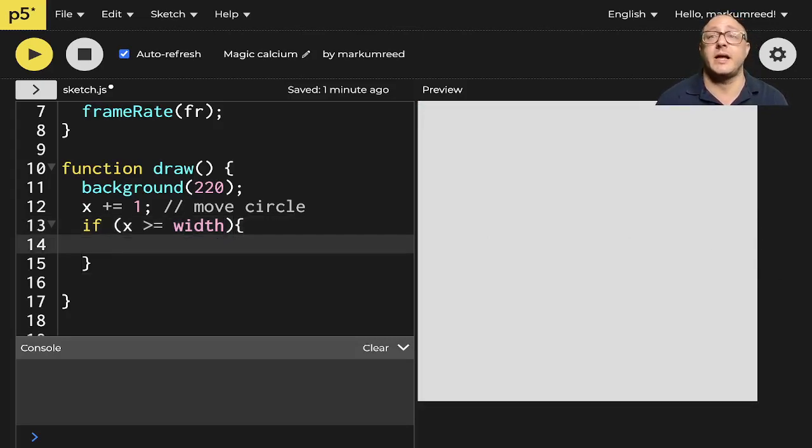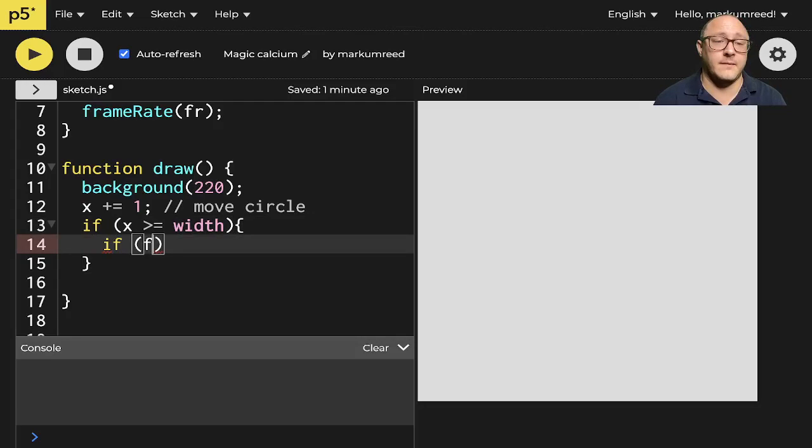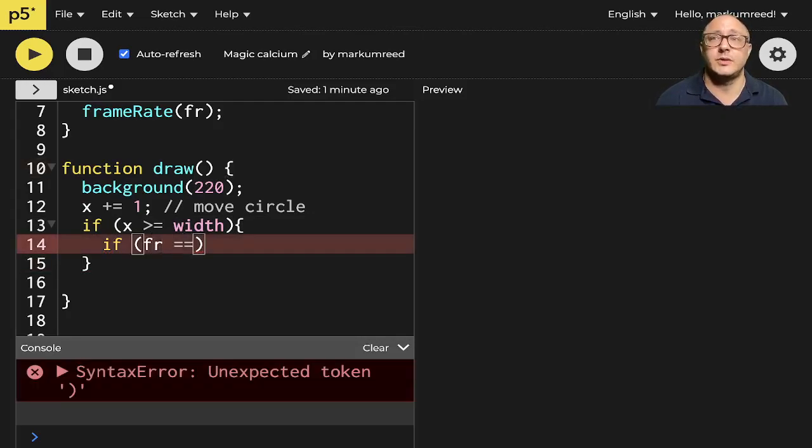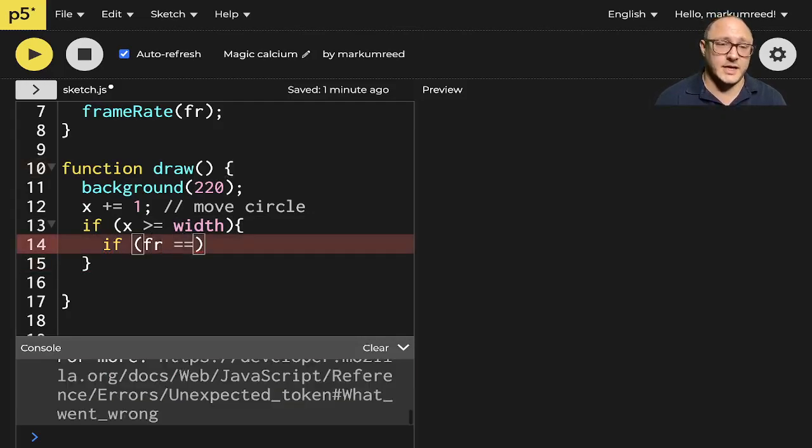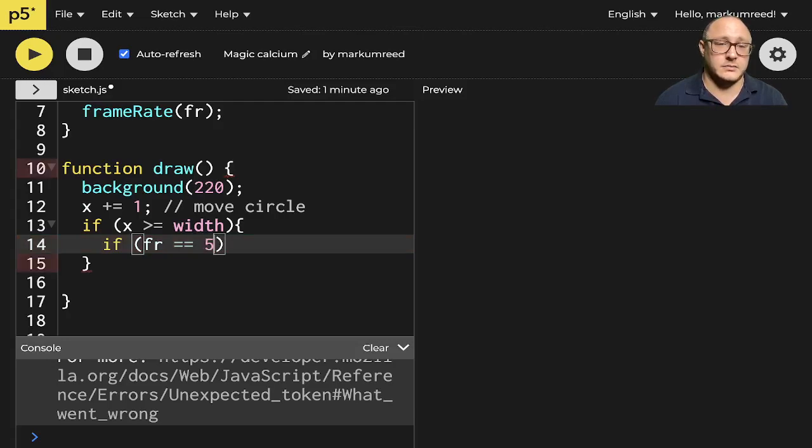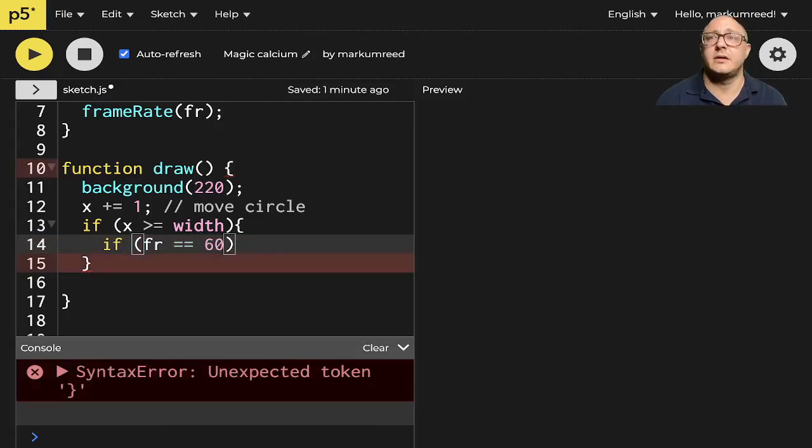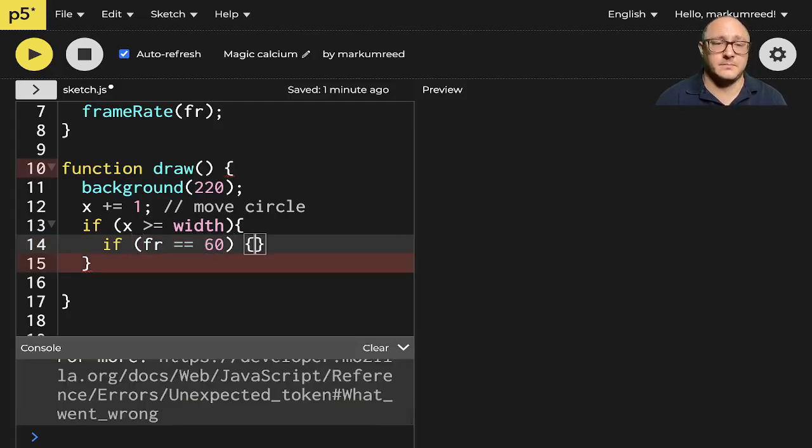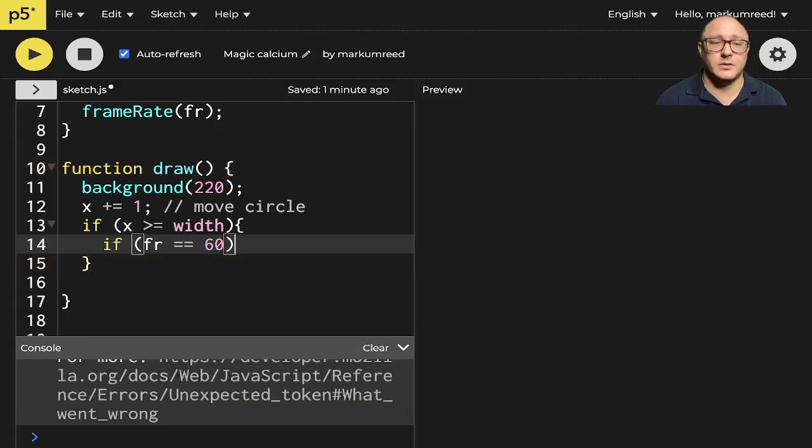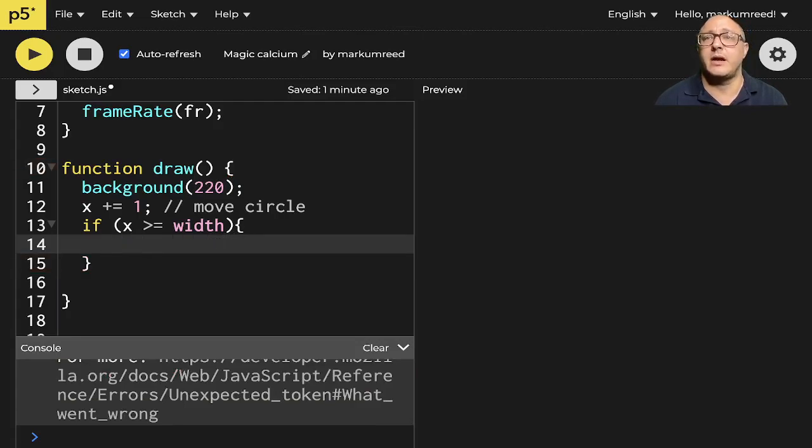If it goes off the screen, we want to do something else. So if frame rate is equal to, let's say, let's do 60. You know what, I don't really want to do some of that right now.